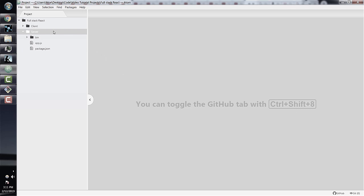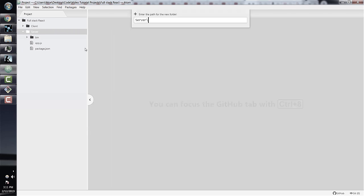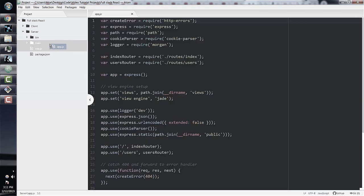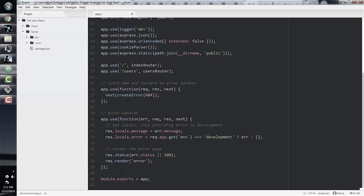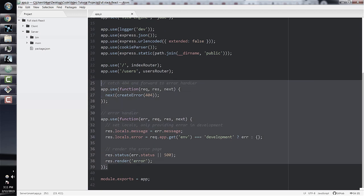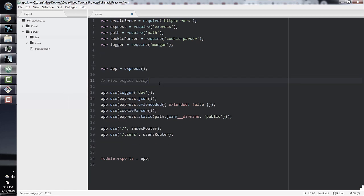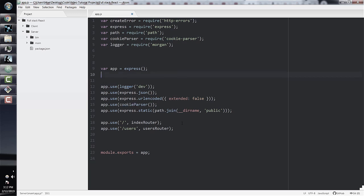To have some structure in our server directory, let's create a new folder called main and put our app.js file inside it. In our app.js file, we can go in and delete the error-handling function right before the module.exports statement — we'll set up more complex error handling in later sections. And since we don't have a routes folder anymore, we can delete the two functions that make use of indexRouter and usersRouter.